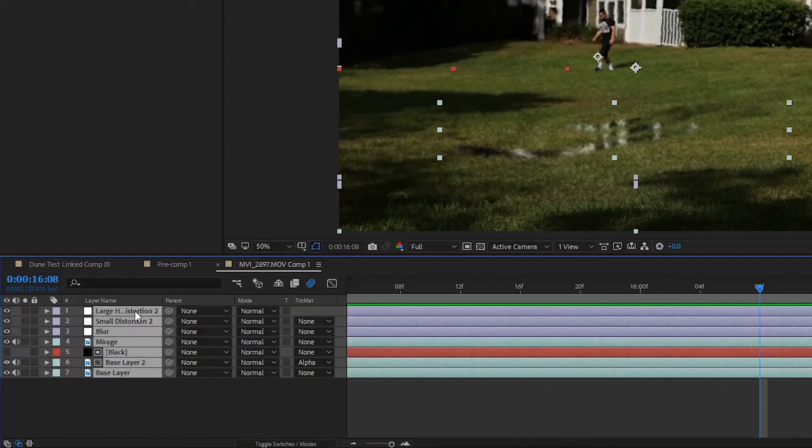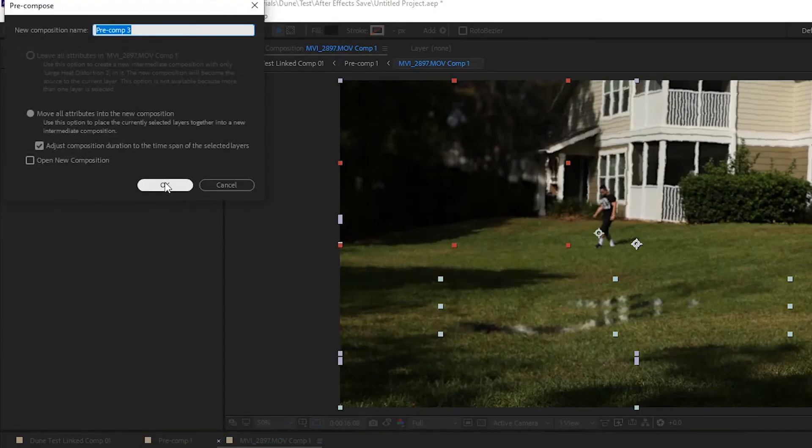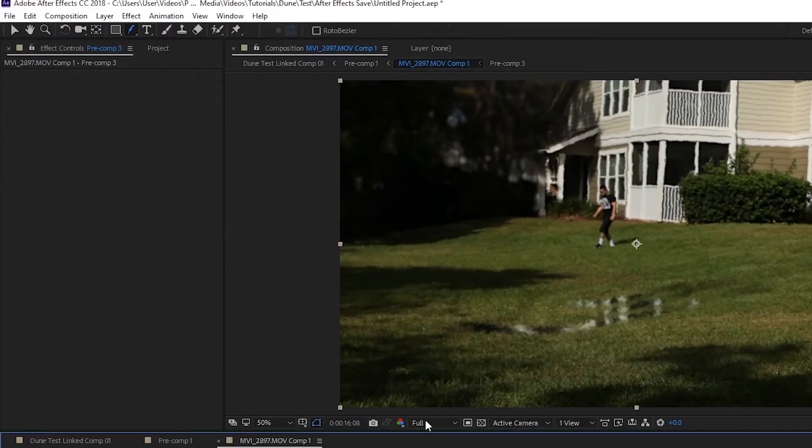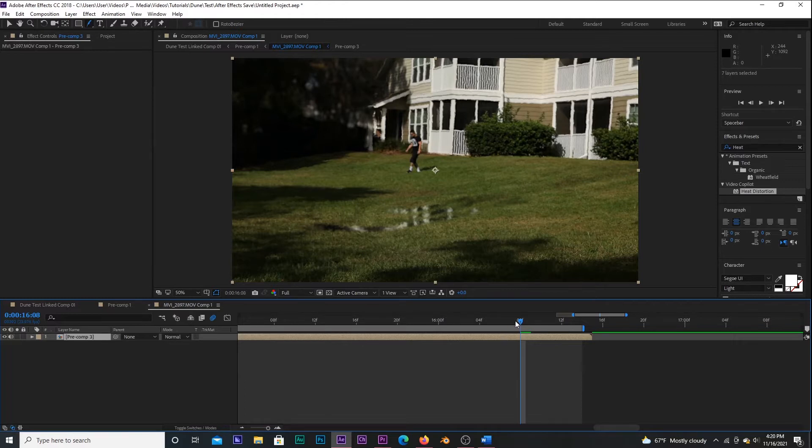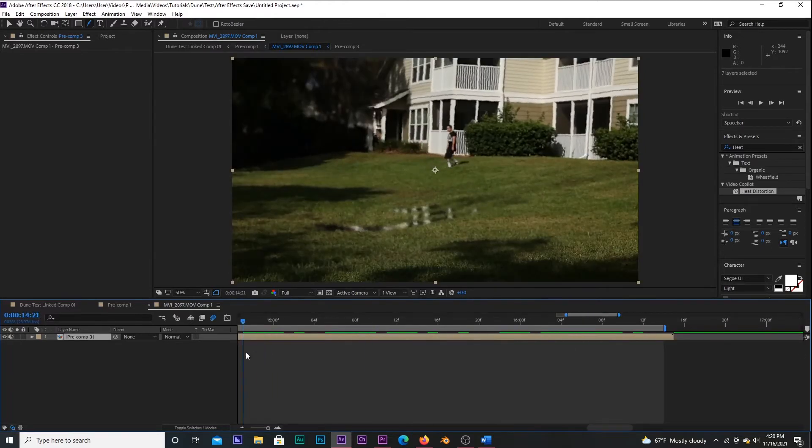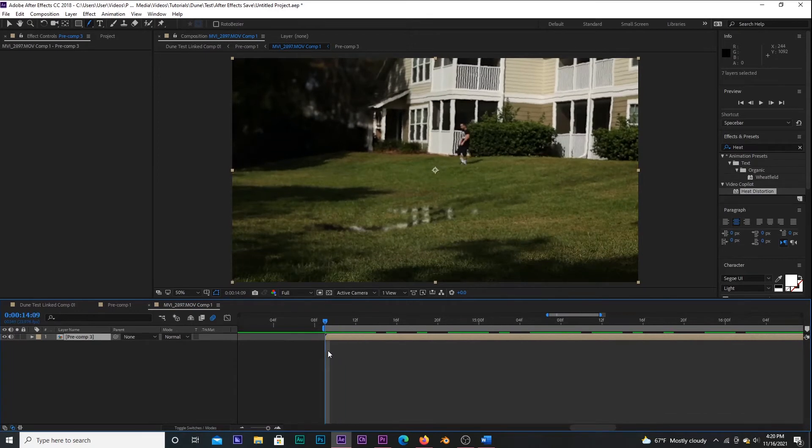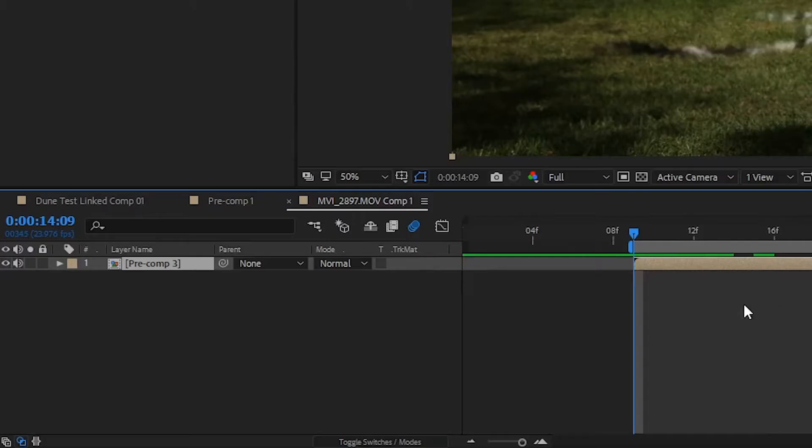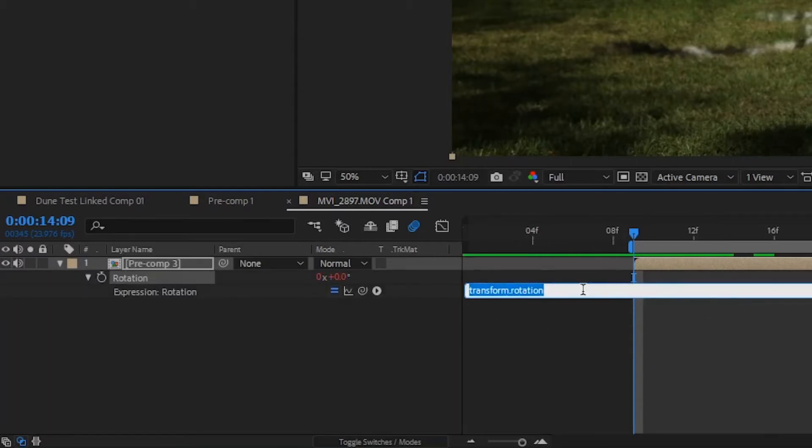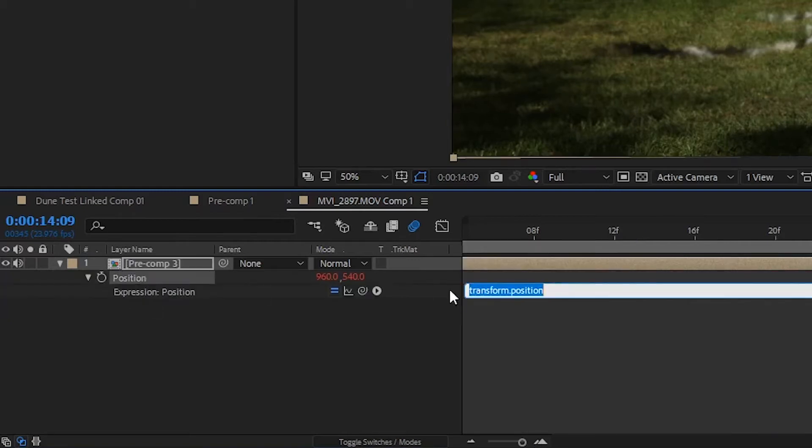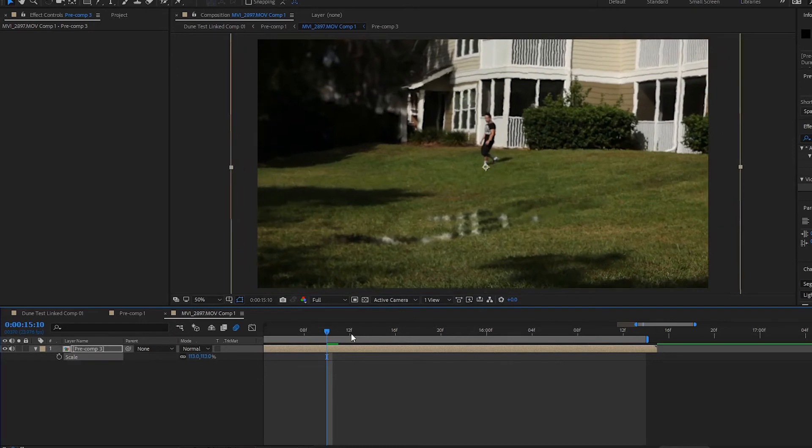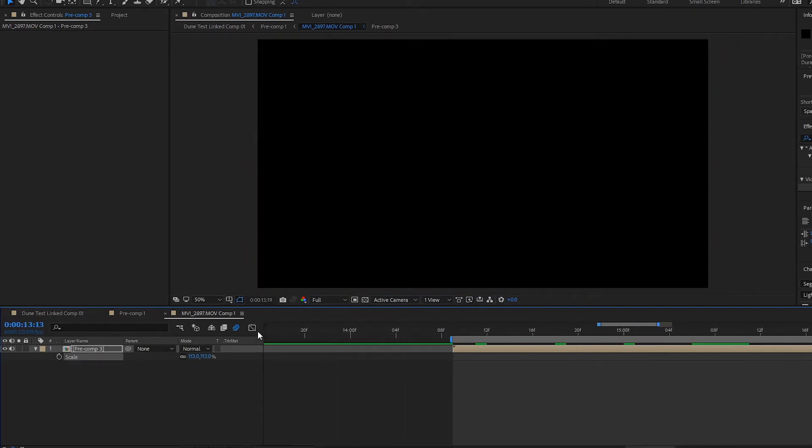A common thing with visual effects shots is if they're locked down on a tripod, it draws attention to the fact there are visual effects in it. A zoomed-in shot on a telephoto lens is going to have a sort of jittery look to any movements done due to how compressed the image is, so that's what I'm going to replicate. Press R on your keyboard to bring up the rotation options. Alt-click the stopwatch and type in the expression wiggle(1, 0.5). Then press P to bring up the position. Alt-click the stopwatch and type in the expression wiggle(3, 25). Then use scale to zoom in so none of the black edges are visible.